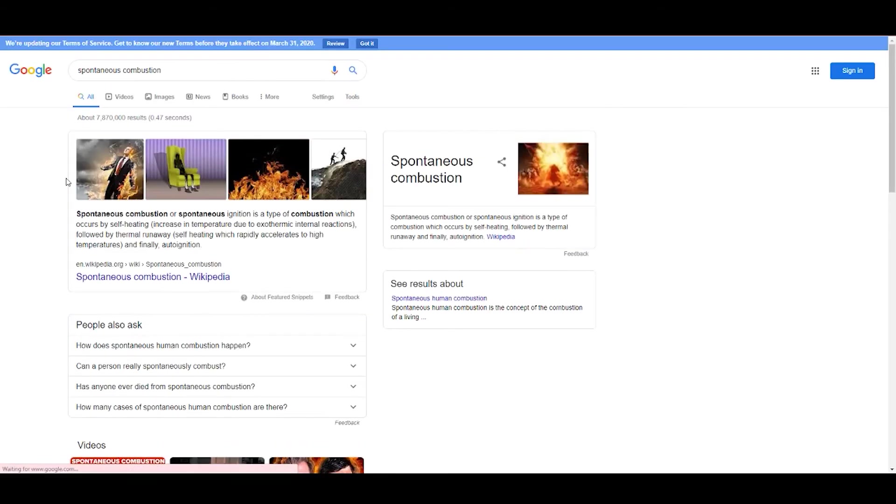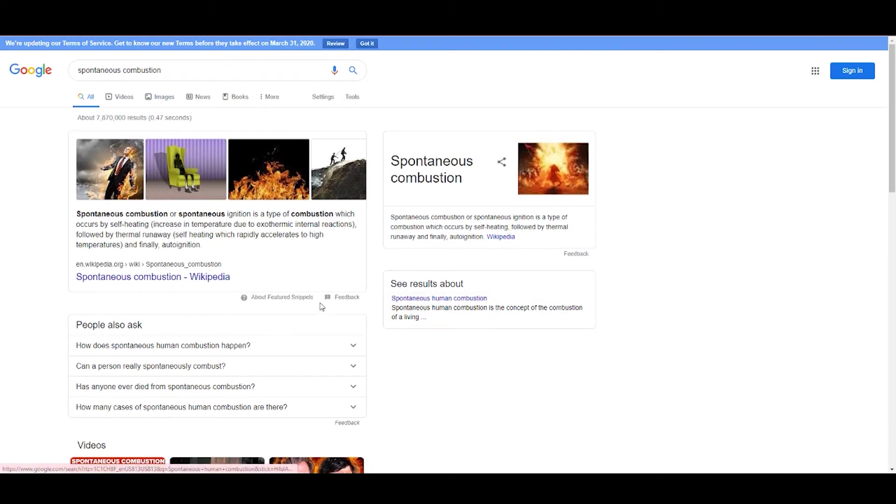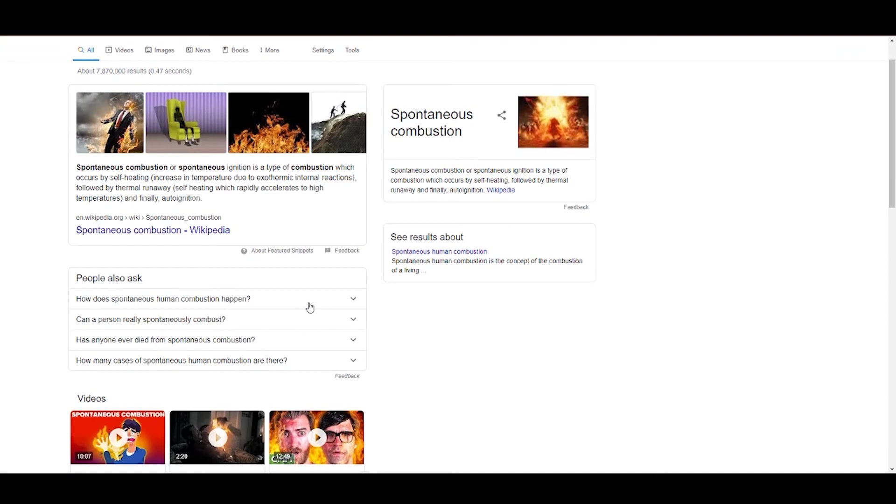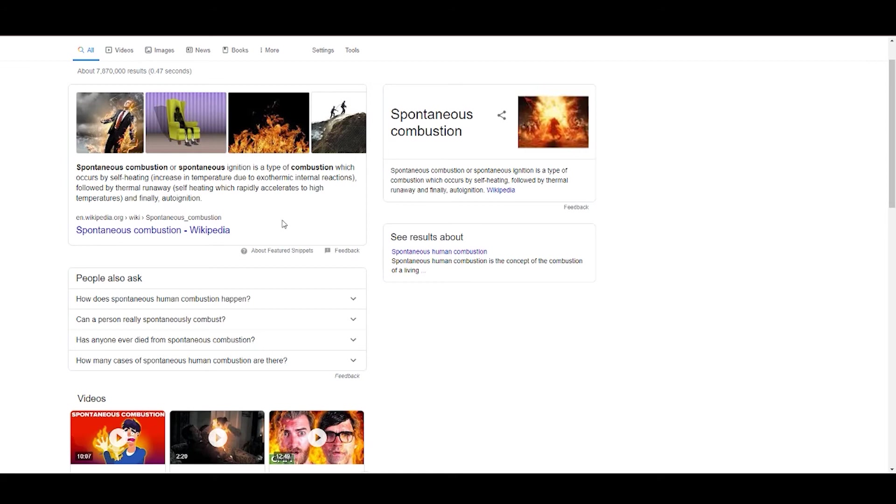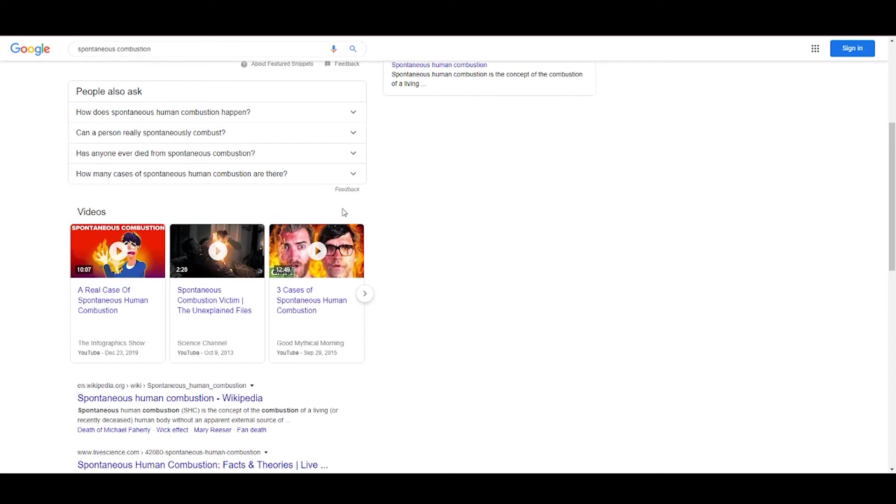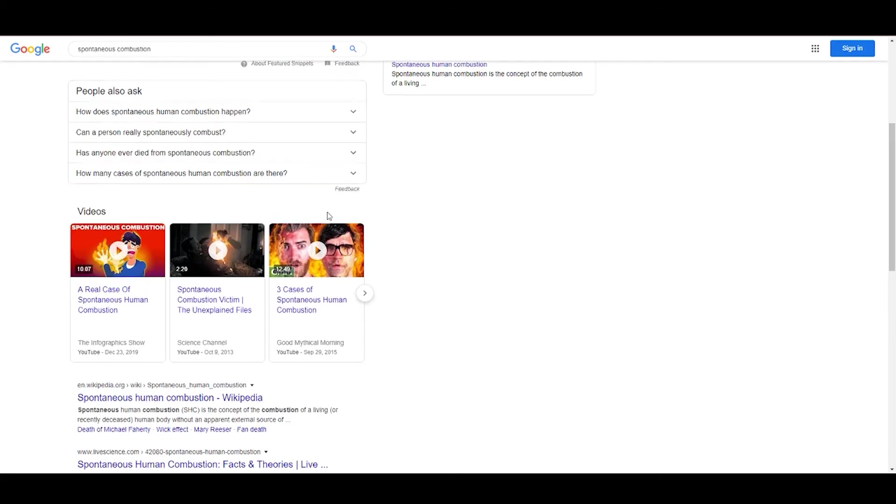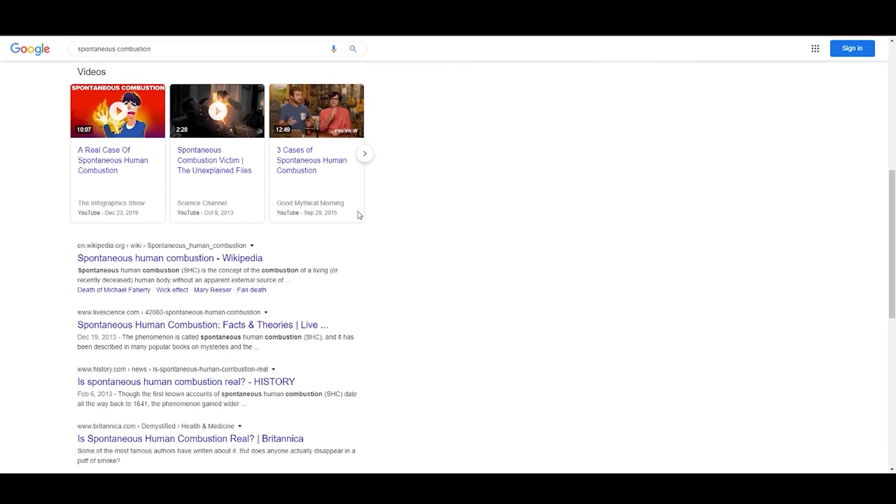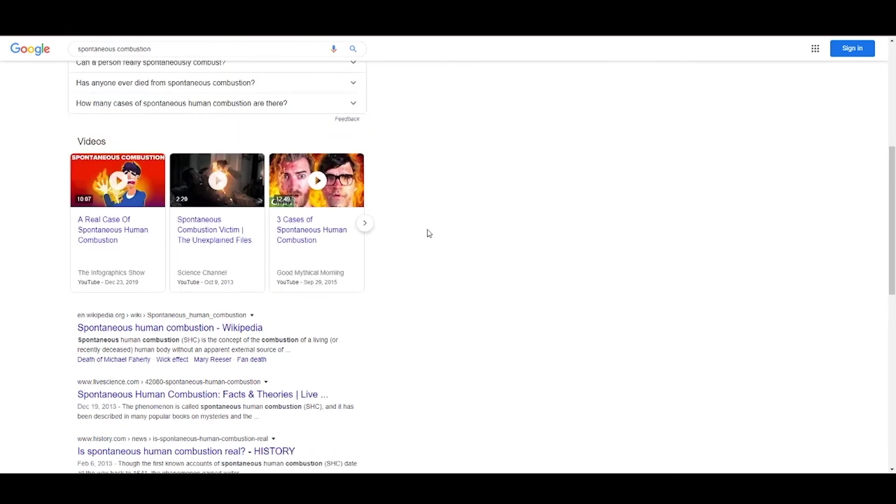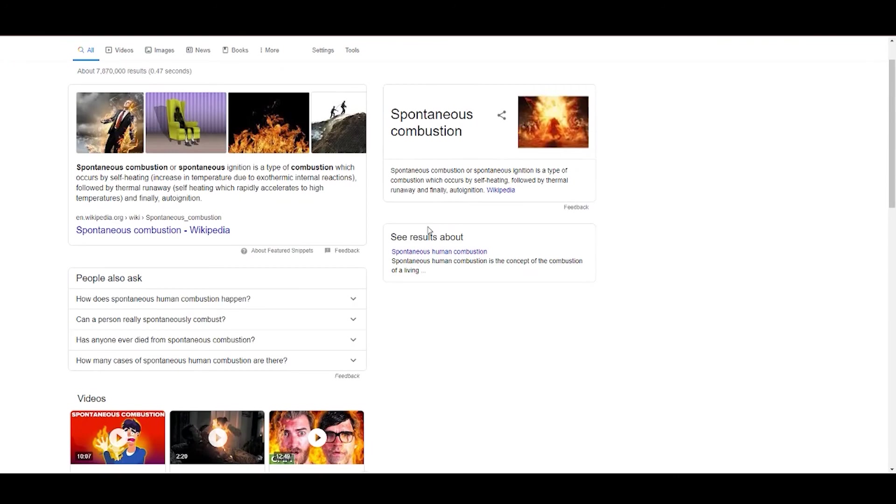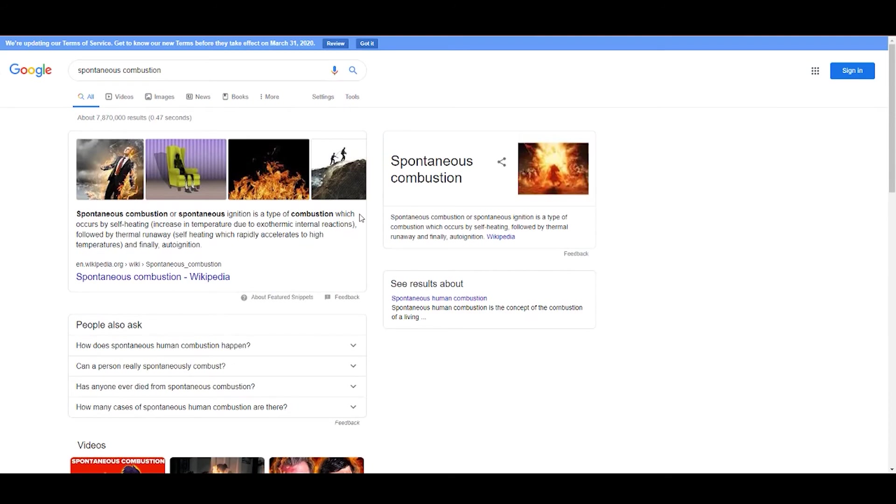So, well, let's get the definition, because I've never heard of this before. All right, yeah. Spontaneous combustion, or spontaneous ignition, is a type of combustion which occurs by self-heating, followed by thermal runaway. I'm really far away from the computer, everybody. I'm not blind. And finally, auto-ignition. Yeah. That answers a lot. But it raises the most questions.